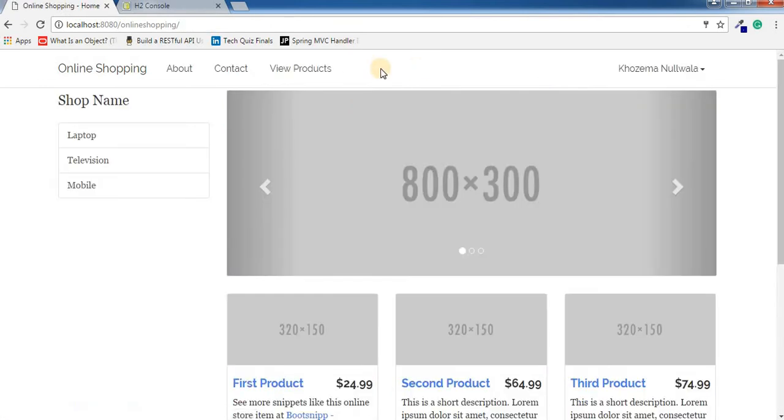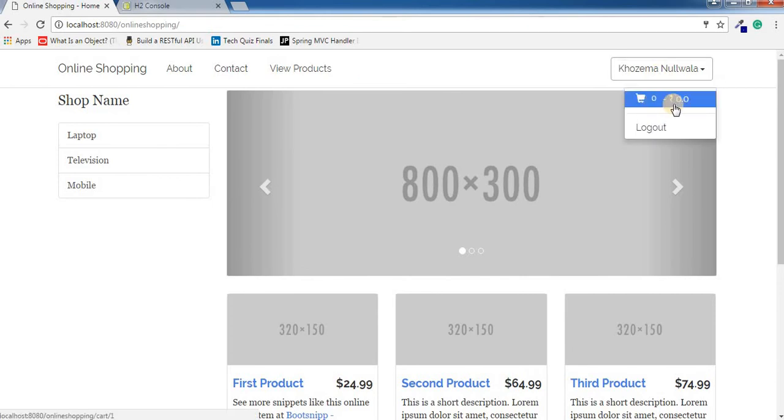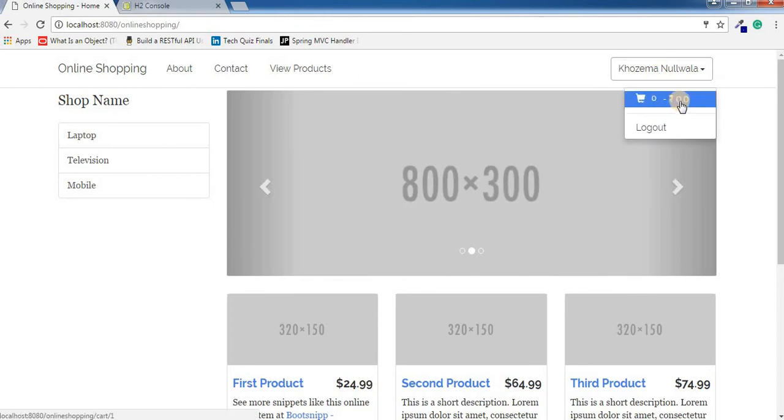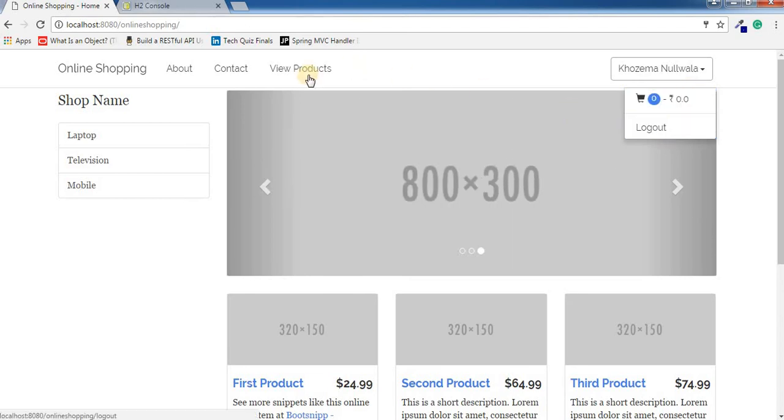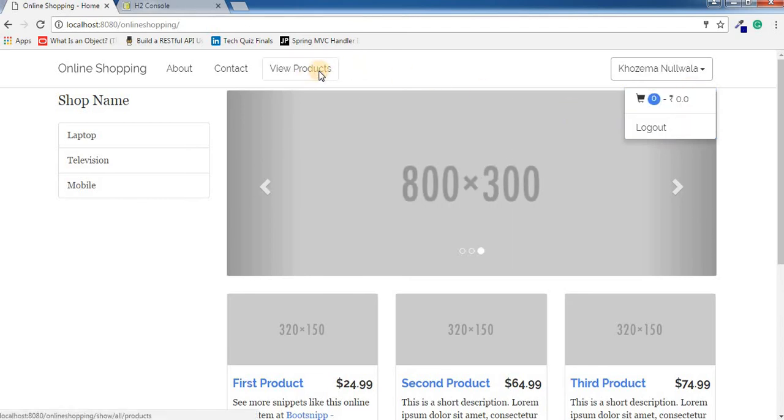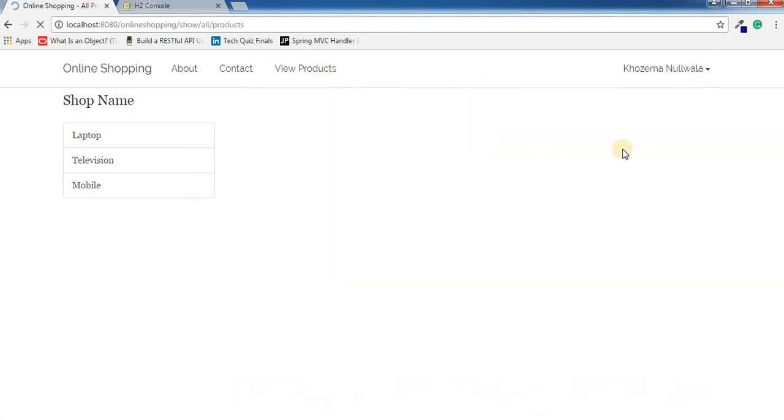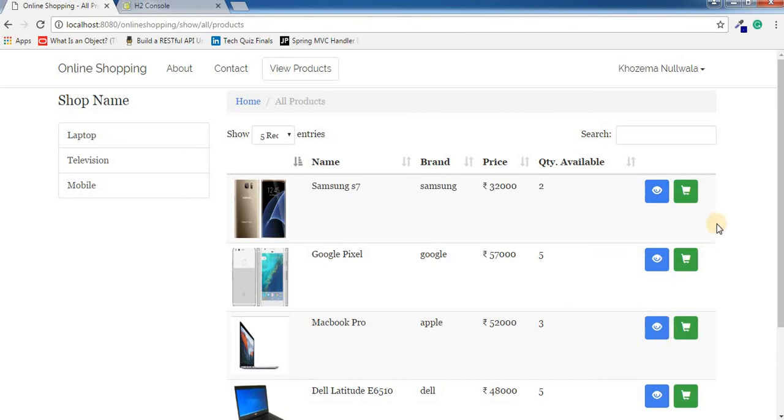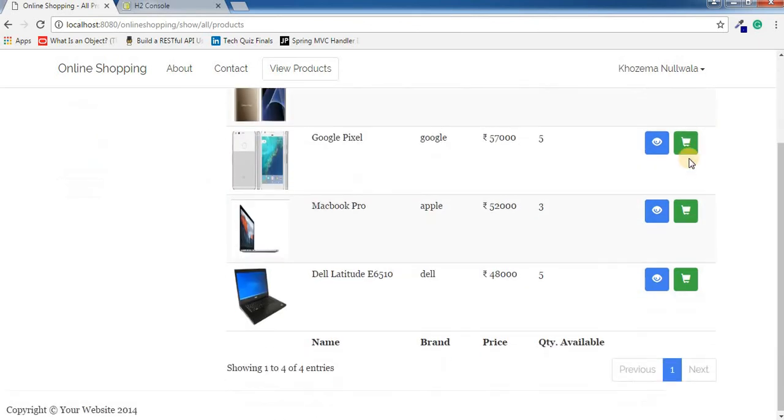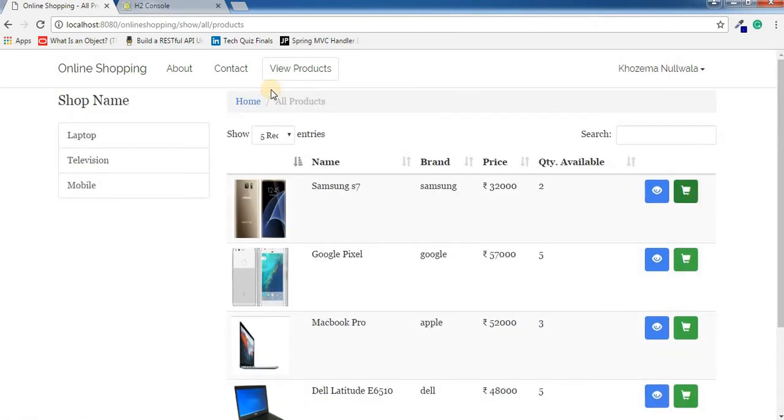You can see we don't have that menu for manage product, but we do have this cart menu here to view the cart. Right now this user doesn't have any cart items, but here is the logout button. If I go to view products, you can see we have this cart button available here instead of edit.